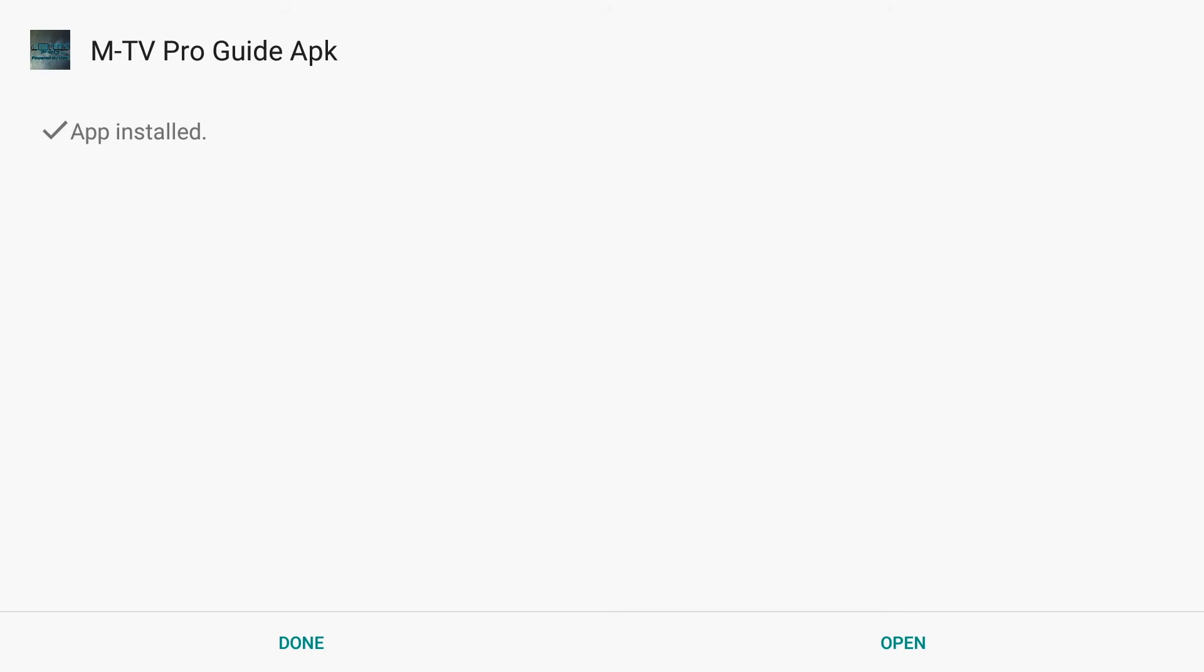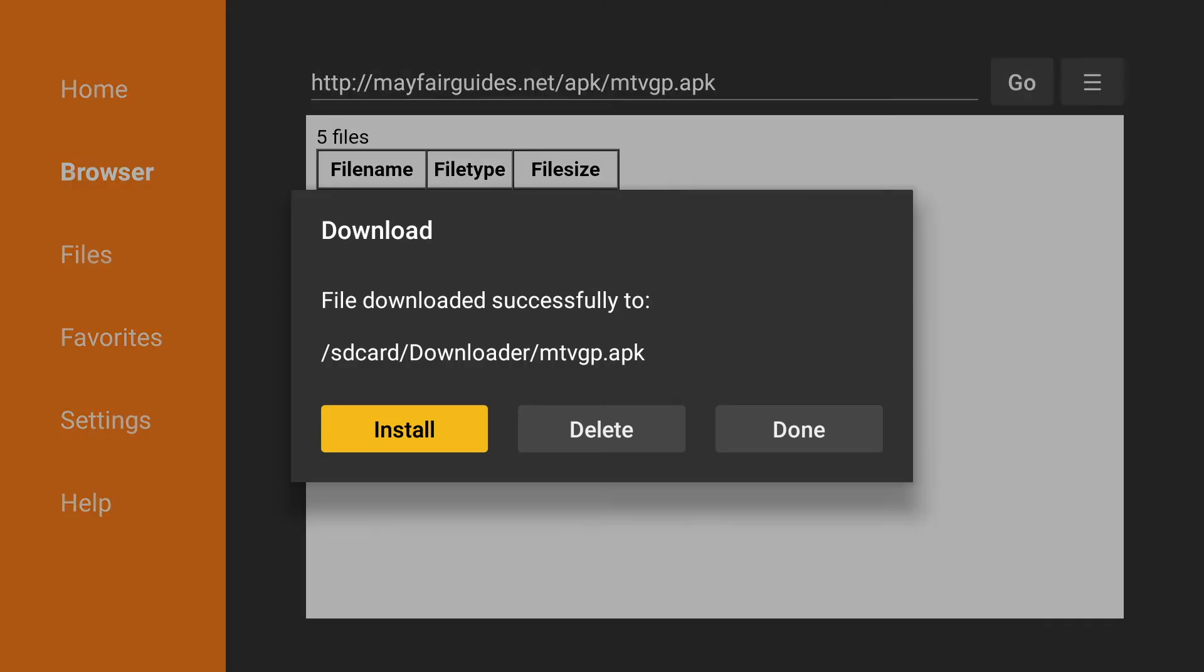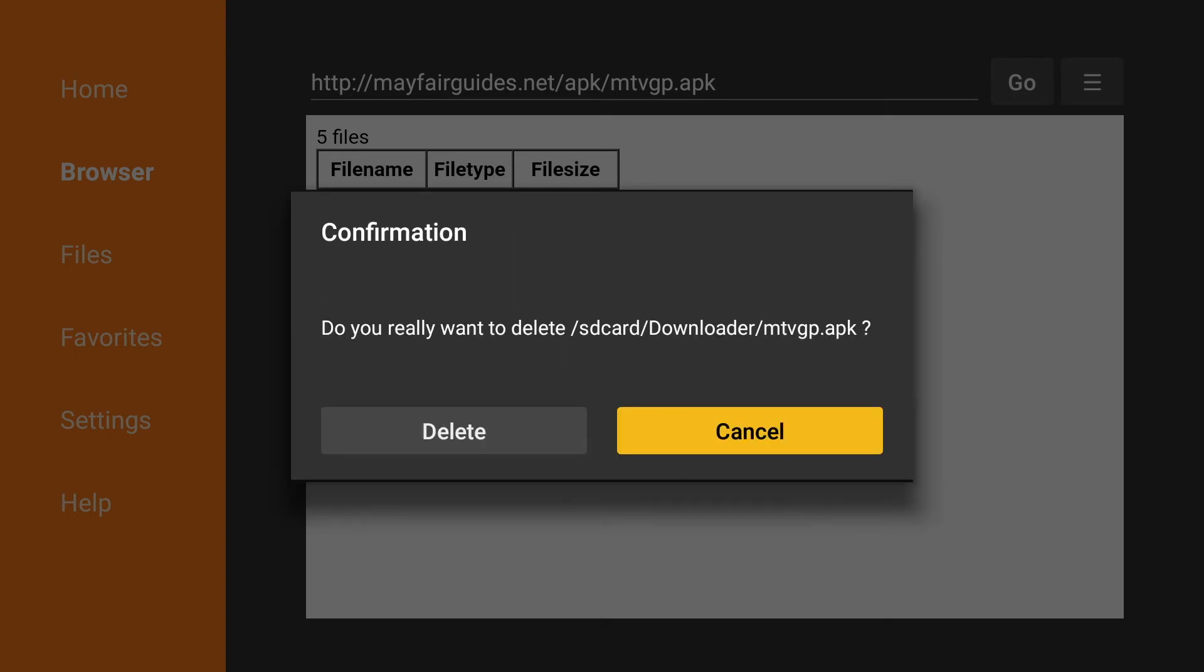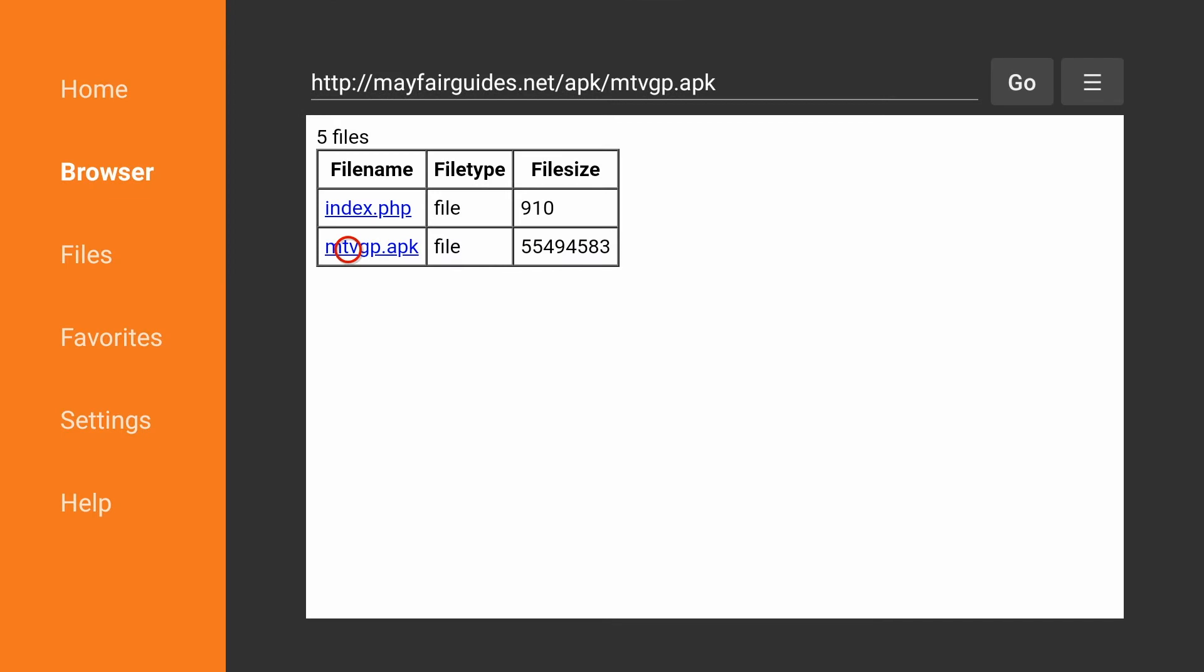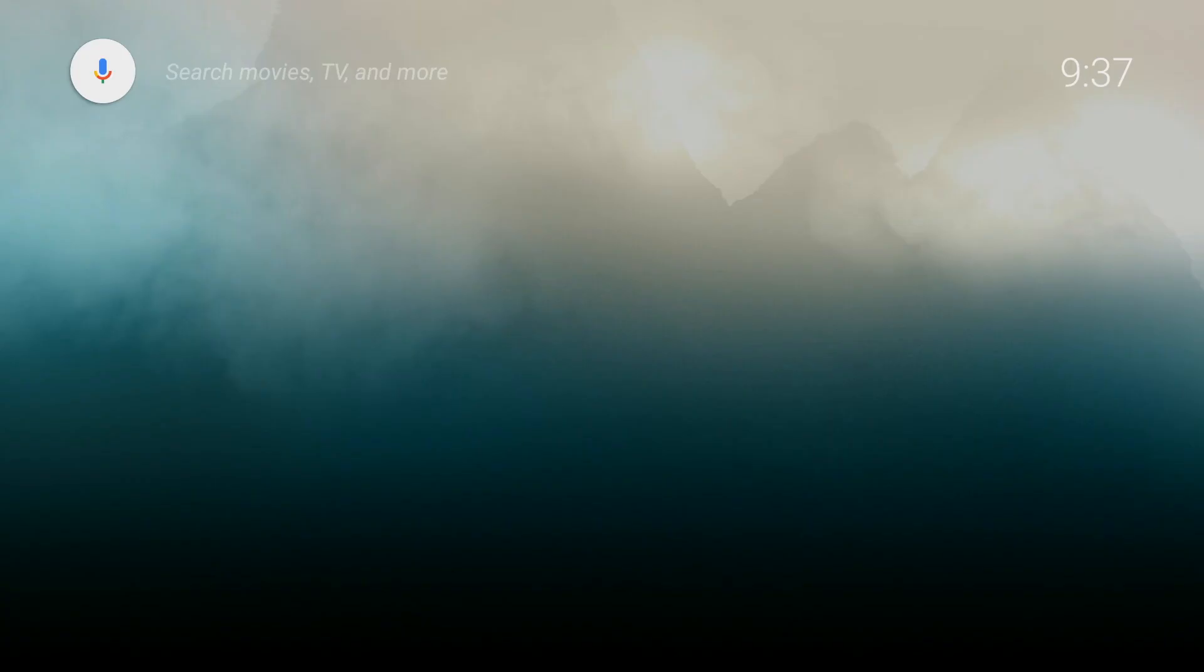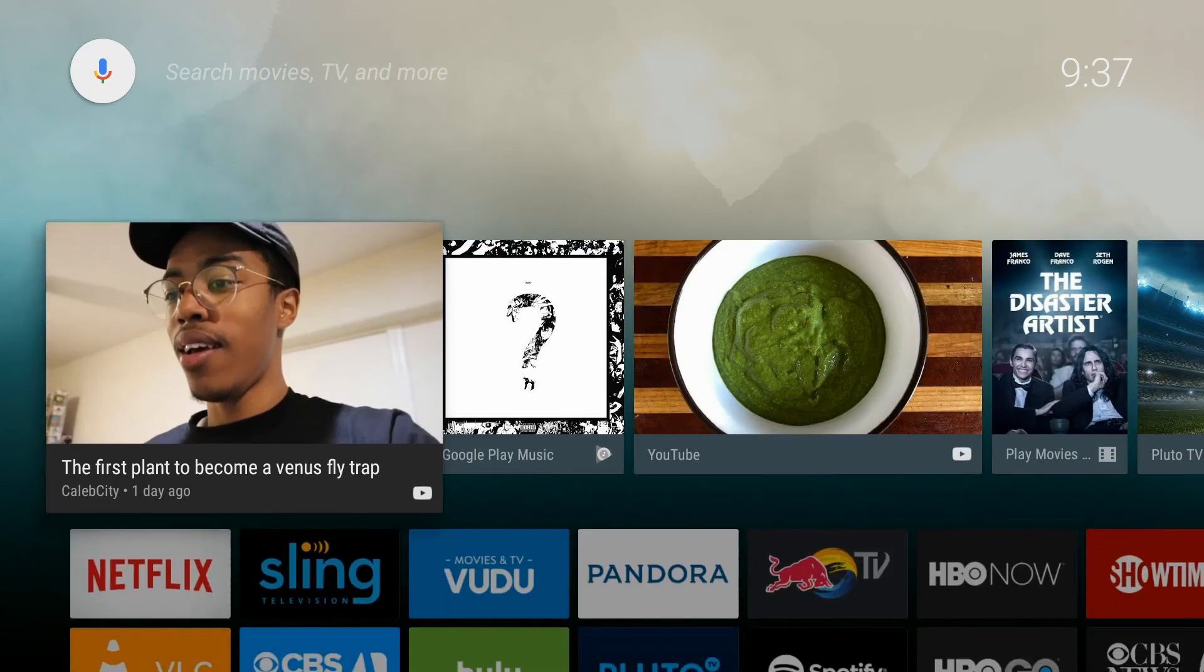Once it is complete, we will click on done, and then as we did the last time, we'll delete the file since we no longer need it. This will keep the application clear and free of a lot of files. Once we are done with that, we can click home and go back to the home screen.